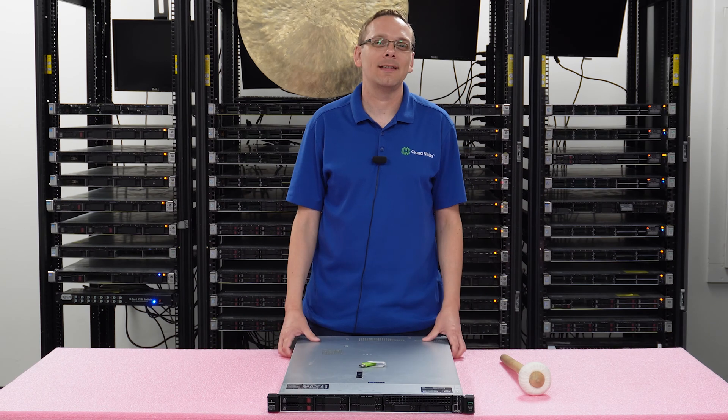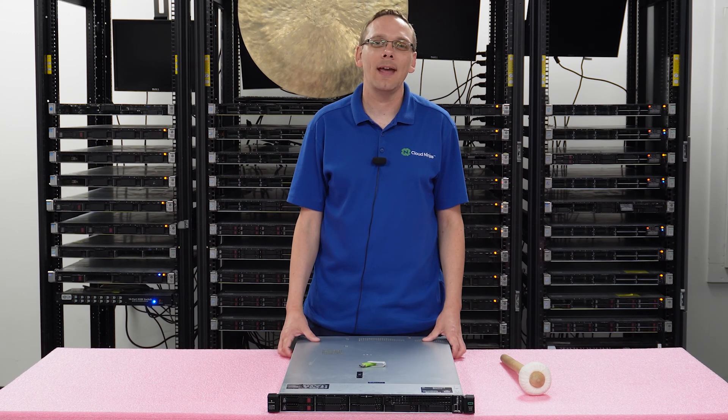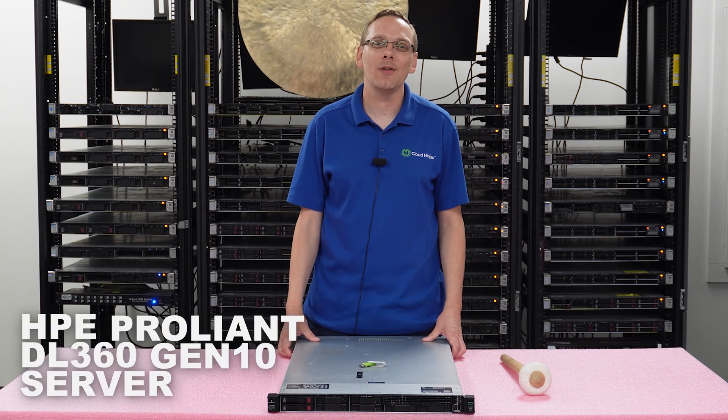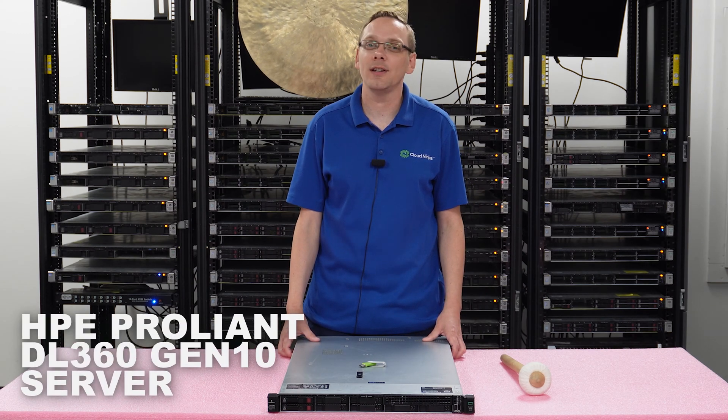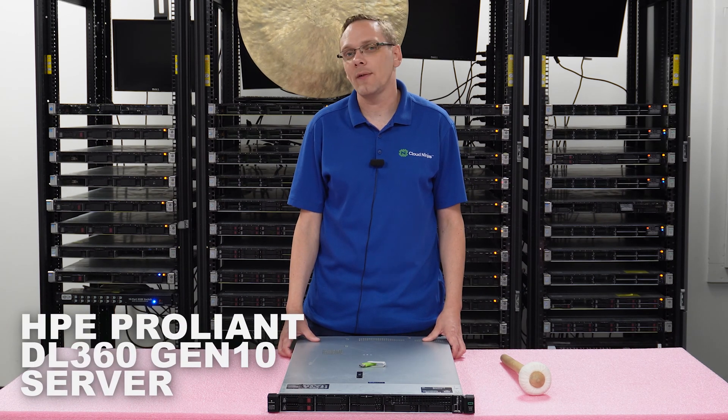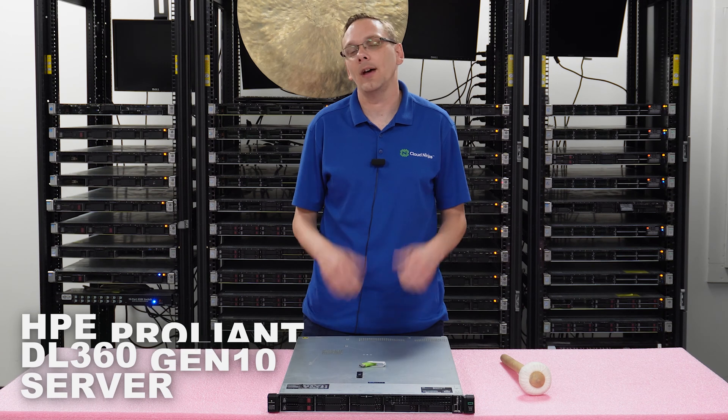Well, hey, thanks for stopping by today. I want to talk a little bit more about the HPE ProLiant DL360 Gen 10 Server. Do us a favor if you find anything that helps you in this video, click that like and smash that subscribe. Alright, let's hop in.